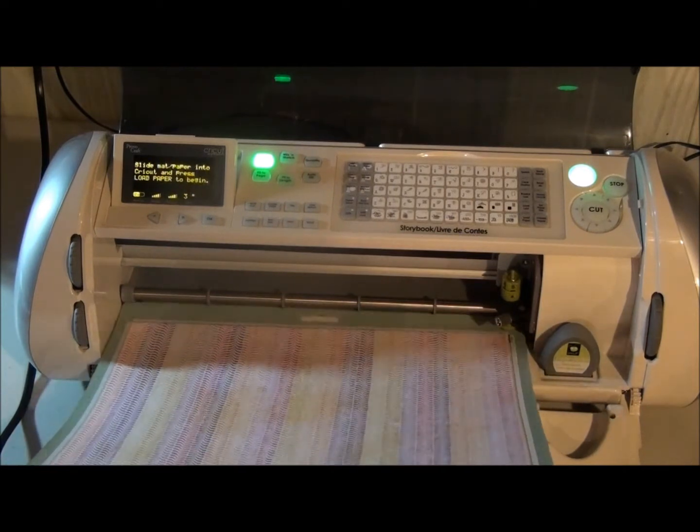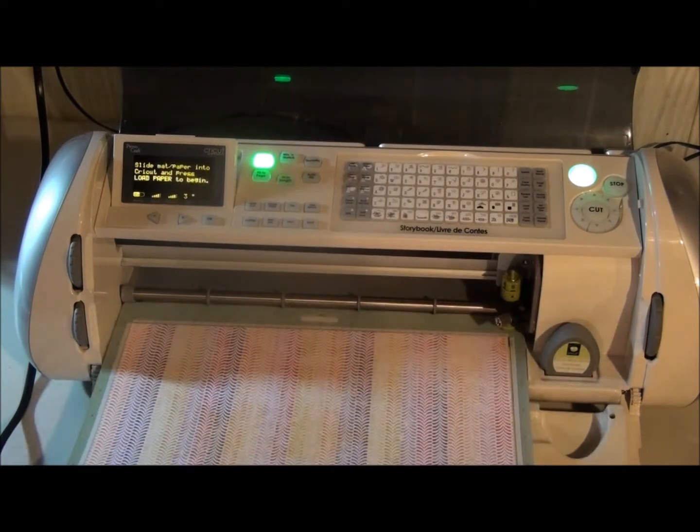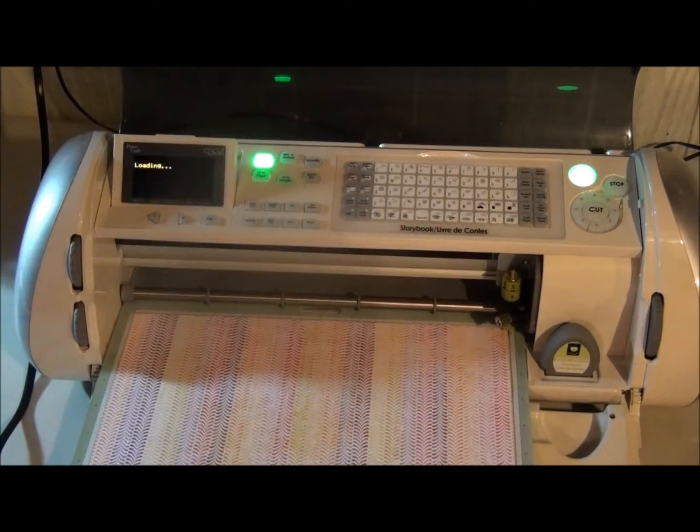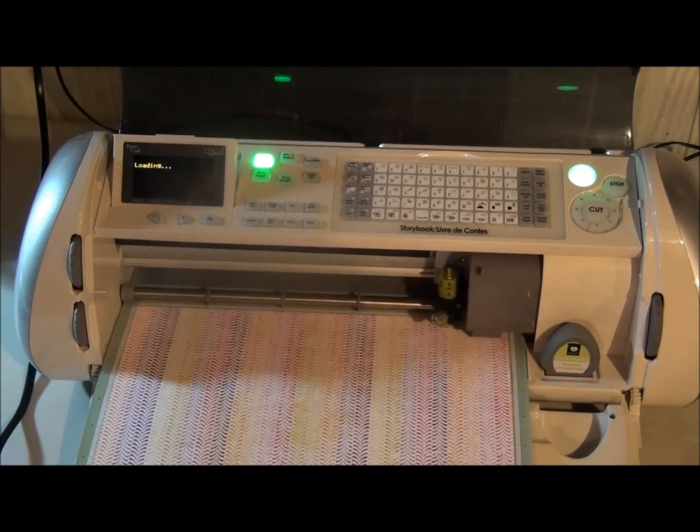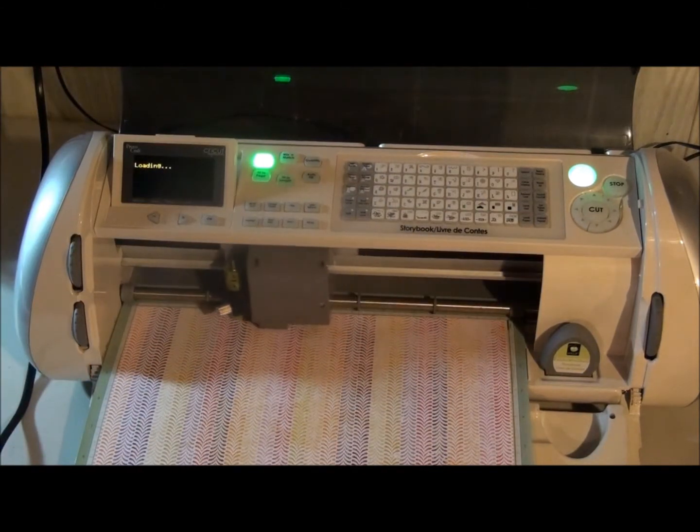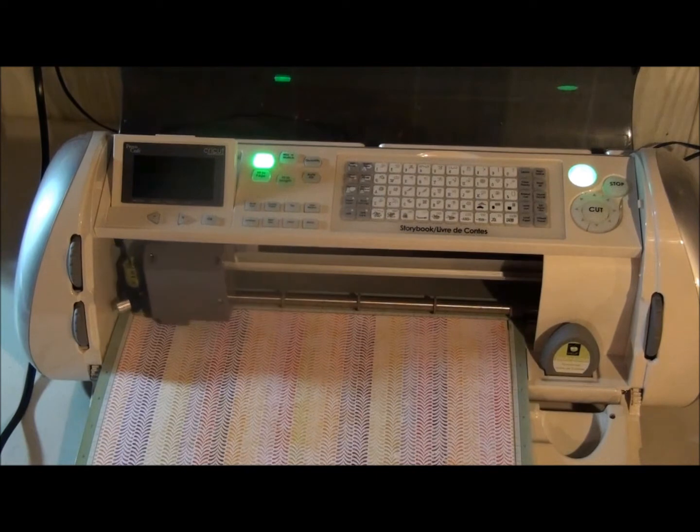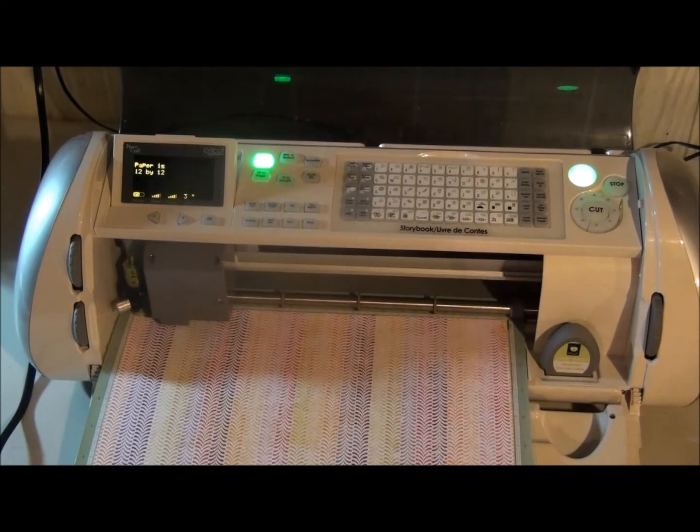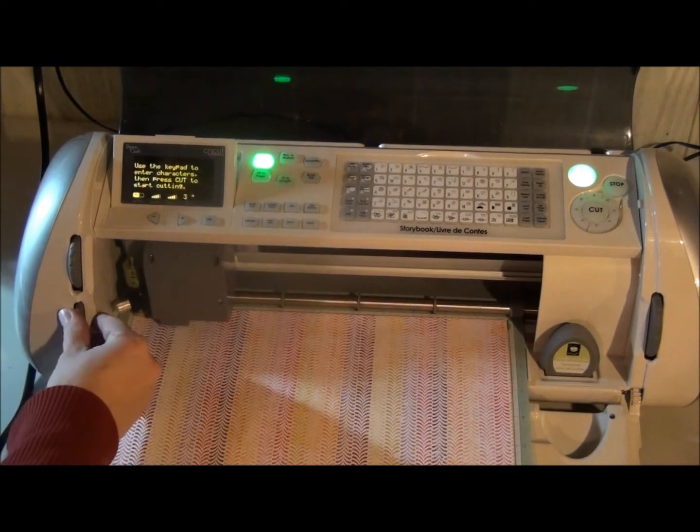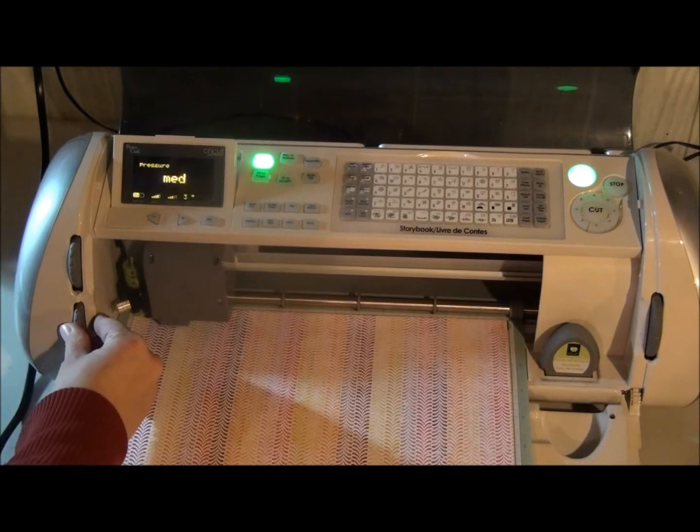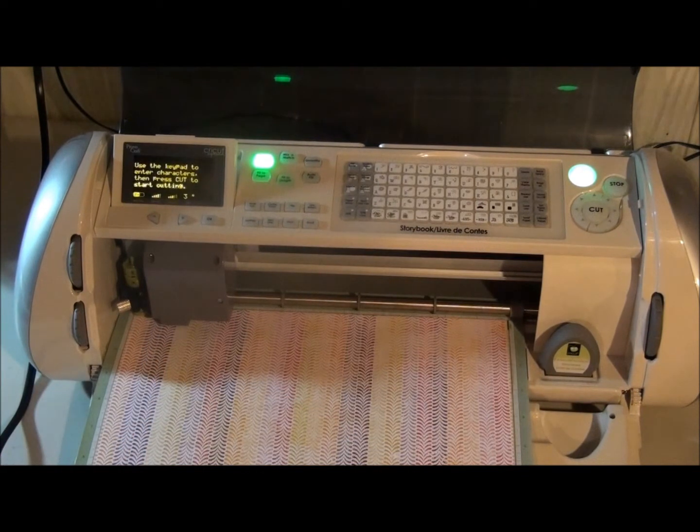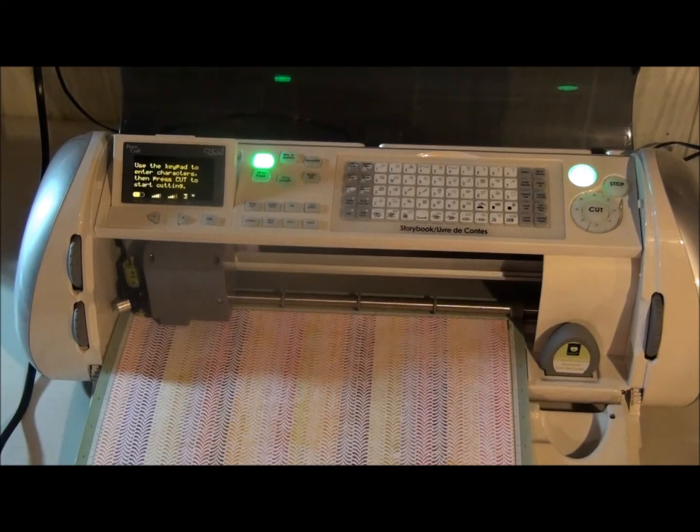So I'm going to go ahead and load and then notice how the blade moves to the left hand side. I'm just going to adjust my pressure and then I'm going to choose what I want to cut.